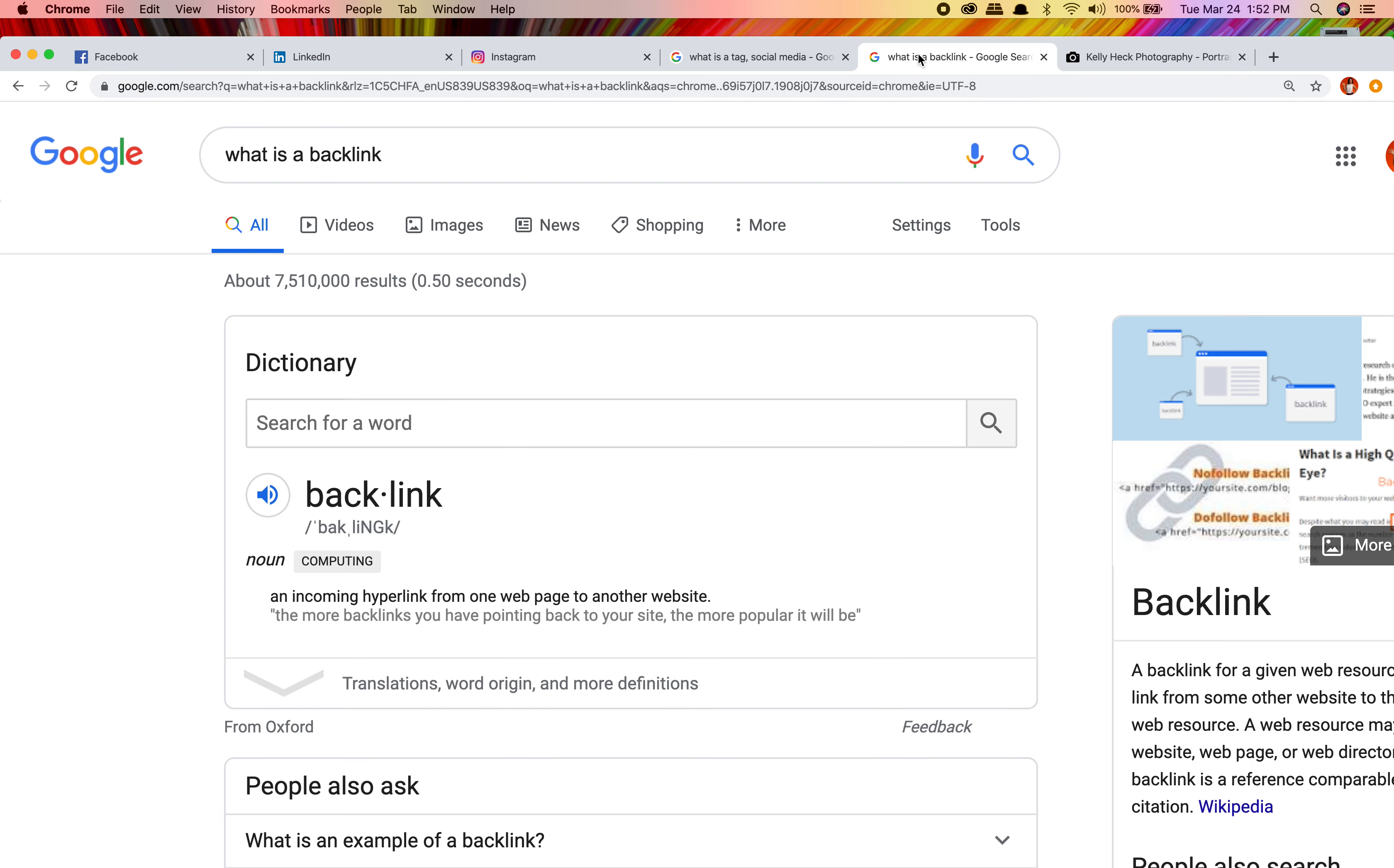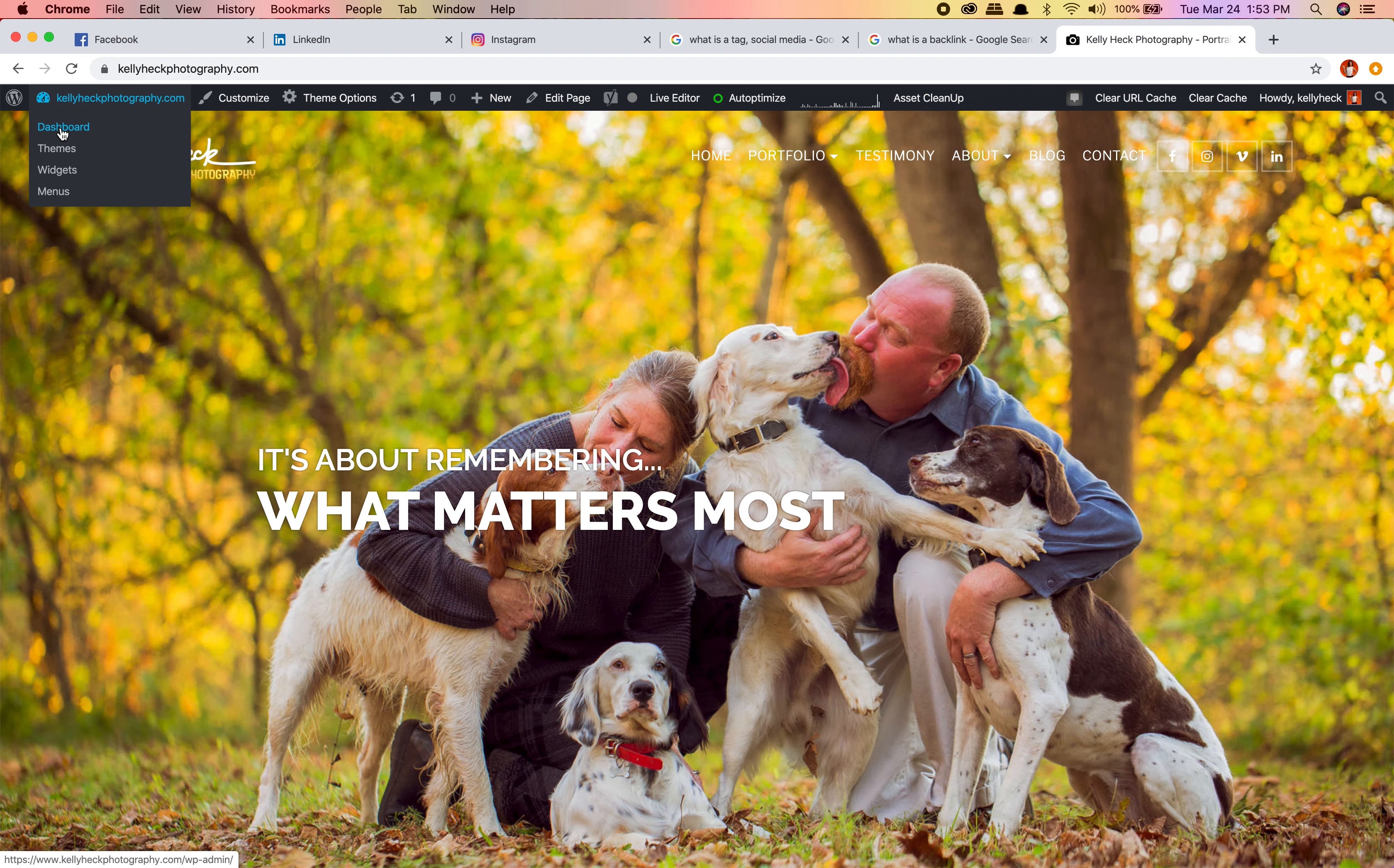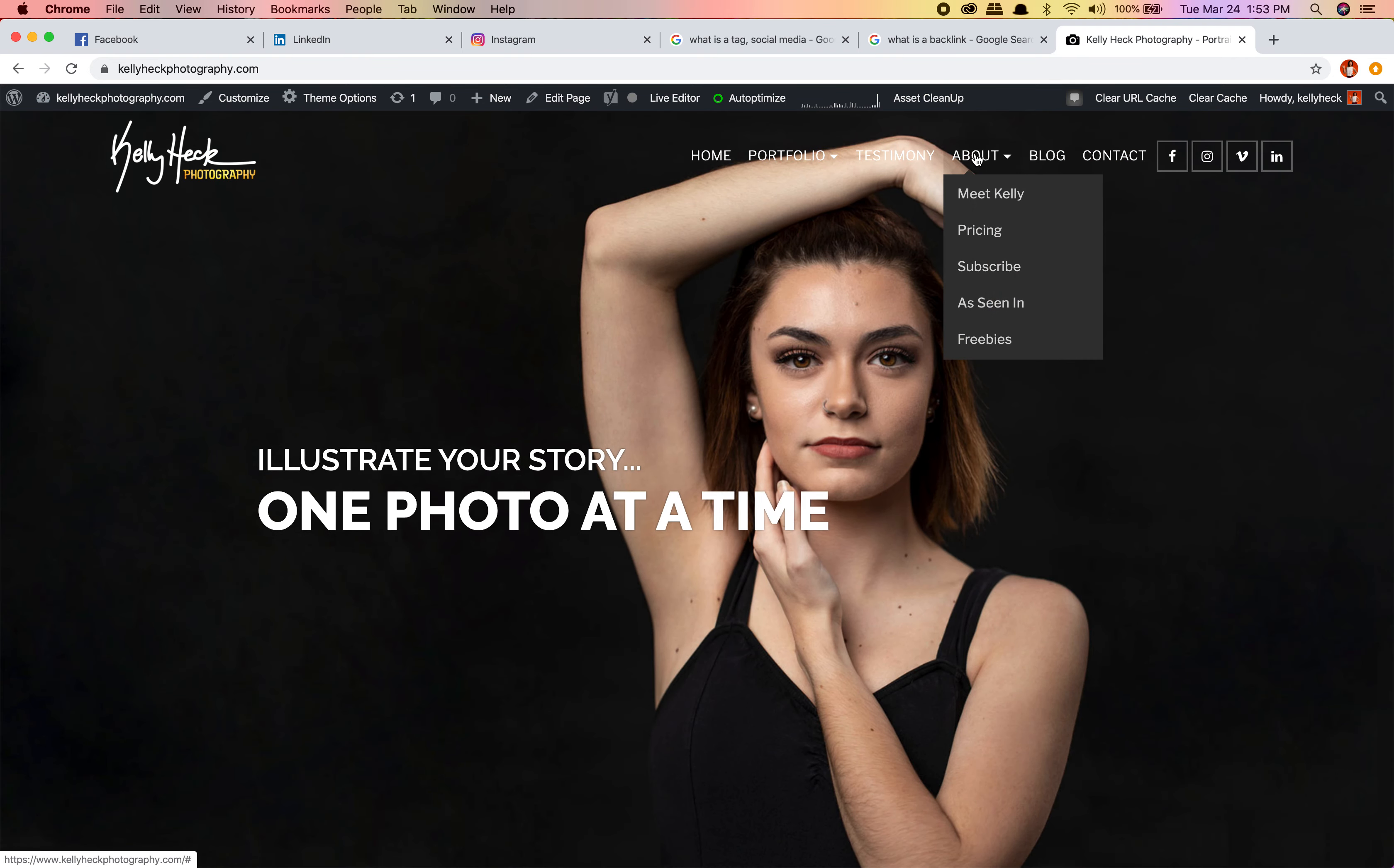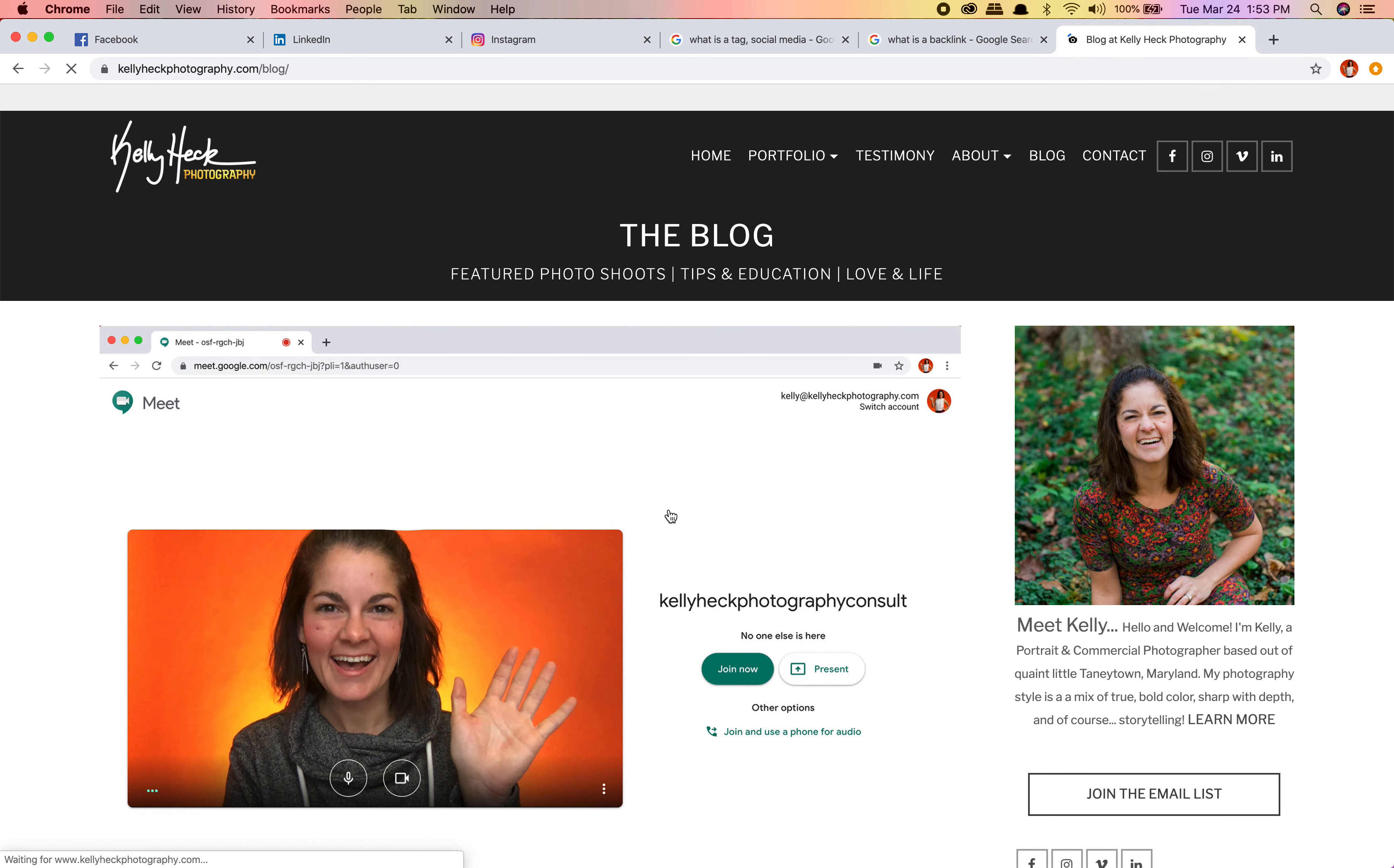What is a backlink though? Say you have some of my pictures and you want to give me credit on social media, but what do you do on your website? You do a backlink. A backlink is an incoming hyperlink from one webpage to another webpage. Let me go to the blog. We're gonna pick a blog post I did recently and throw an image in.